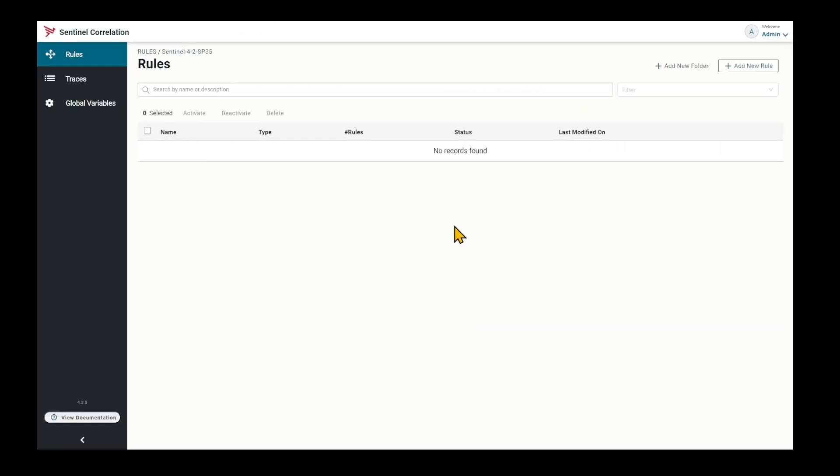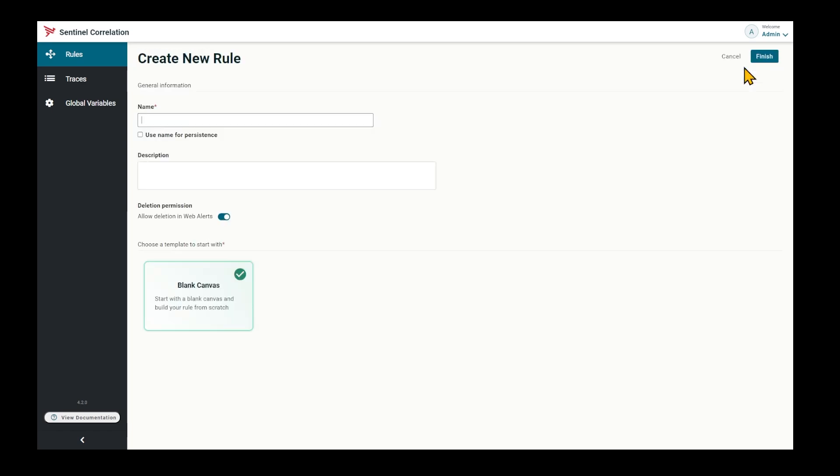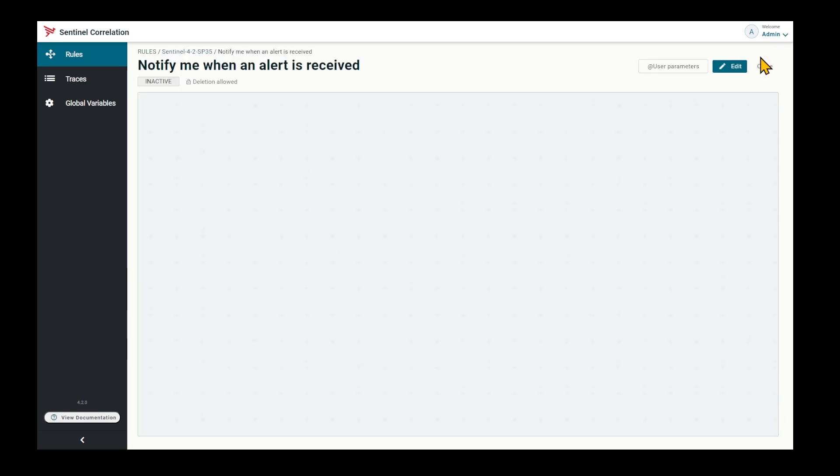Here I'm already logged in. Let's create a rule to notify me when an alert is received. Click add new rule, enter a name, and hit finish. Then edit.